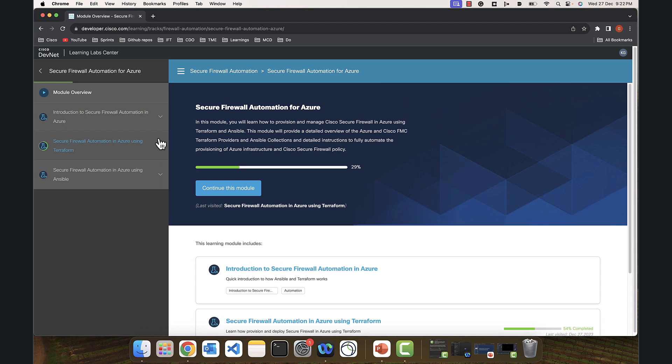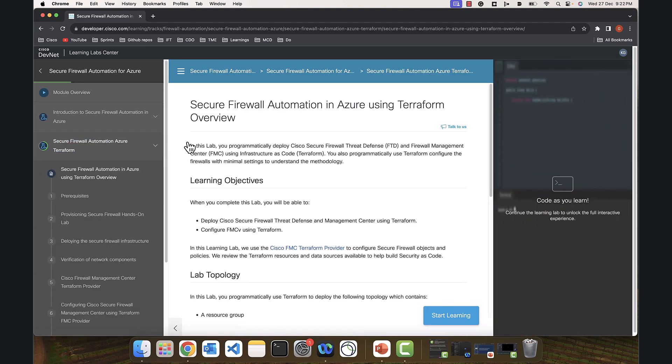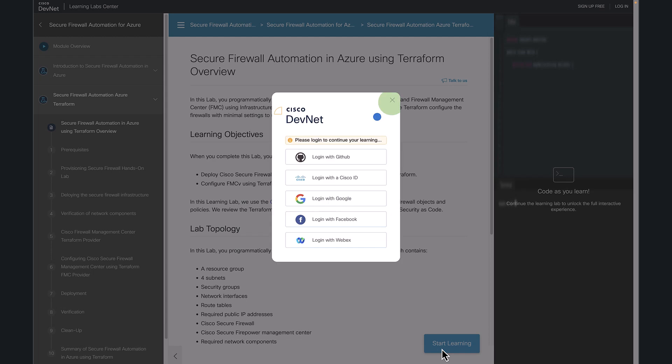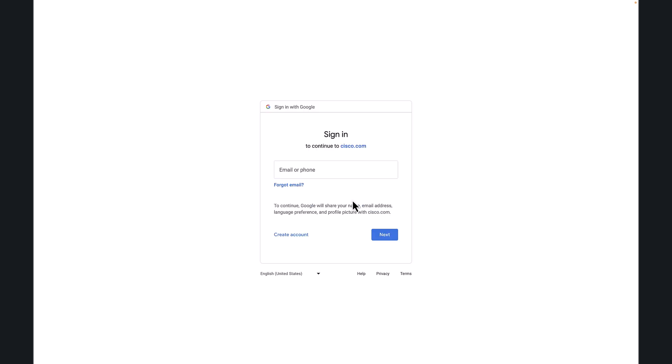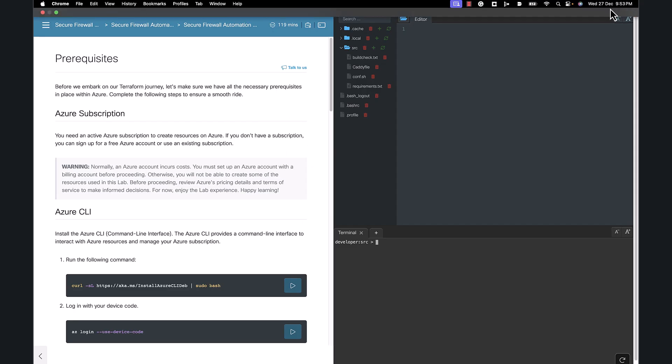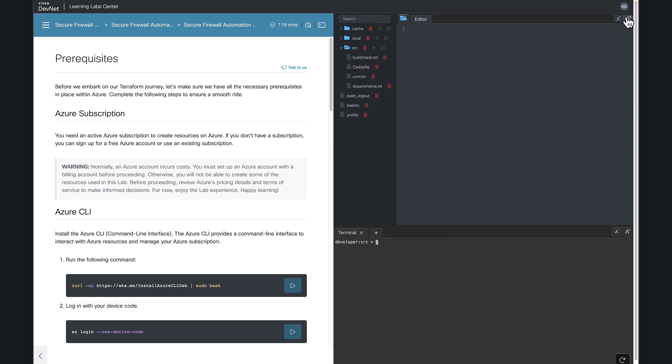As you can see, in this Azure module we do have a couple of other labs. But for this video, we are concentrating on Secure Firewall Automation in Azure using Terraform. Once you think you are ready, click on this Start Learning button. You need to log in with your account here. I've logged in into my account. If you're also logging into your account, then you're good to go to start the lab.